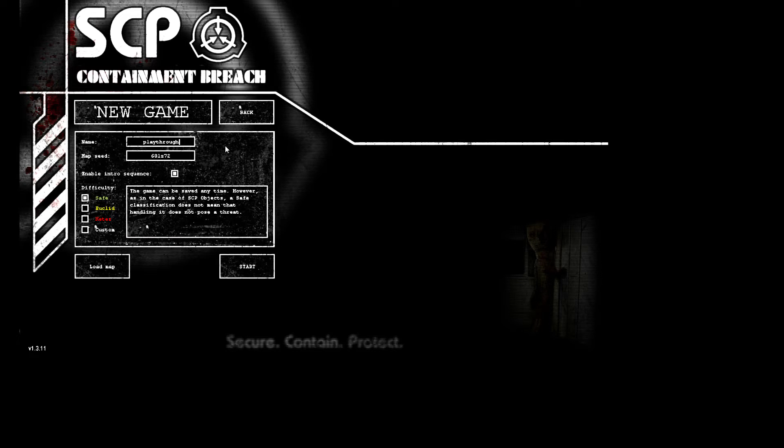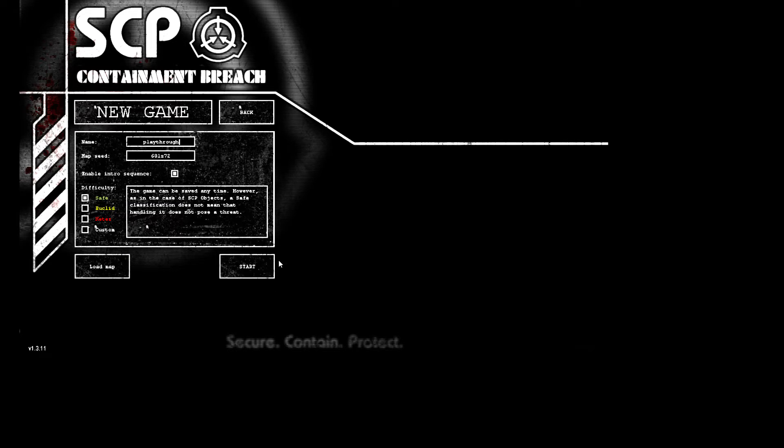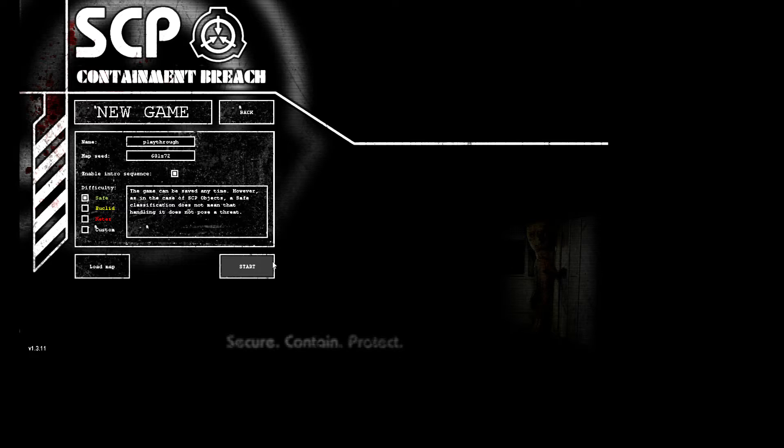Hello YouTube, I am going to be doing a playthrough for SCP Containment Breach on the safe difficulty. I've never played the game before, only once got to SCP-939 because it was super close to spawn. Random seed, let's go.